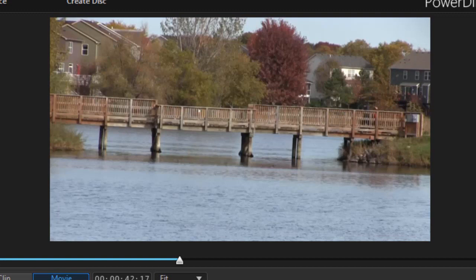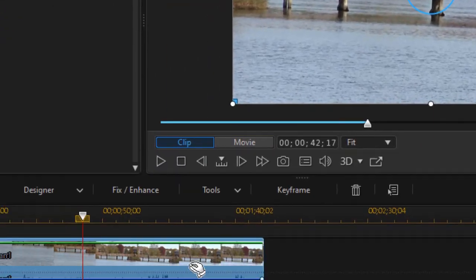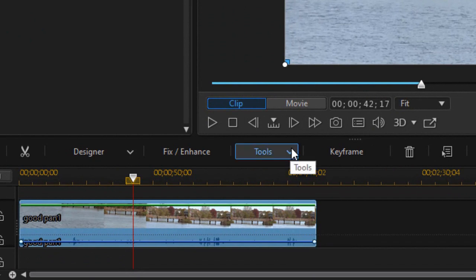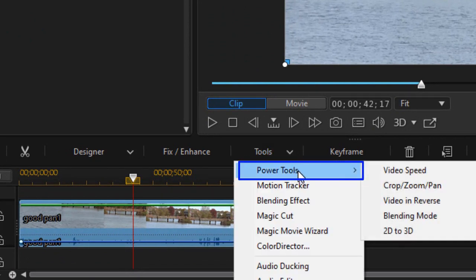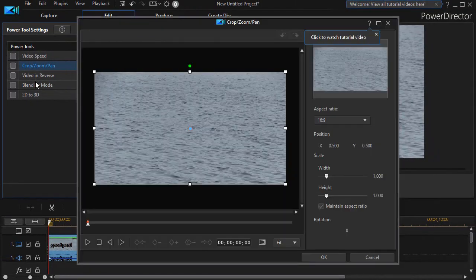The second problem we're going to solve is the bad horizontal you see on screen here. The camera was horizontal with the earth — it was perfectly level — but from the angle I was shooting, the bridge seems to be going uphill toward the left. To fix that in PowerDirector, I highlight the clip, then click on the Tools menu above the timeline and choose Power Tools. From the secondary menu, we choose Crop, Zoom, and Pan.